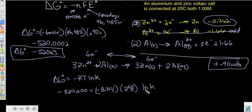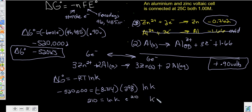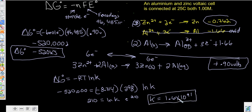Multiply those together, divide by this, and take the inverse of the natural log. Dividing gives us 210, so the natural log of K equals 210. Taking the inverse natural log of 210, we find that K, the equilibrium constant, equals 1.6 times 10 to the 91st power. That is an enormous number.